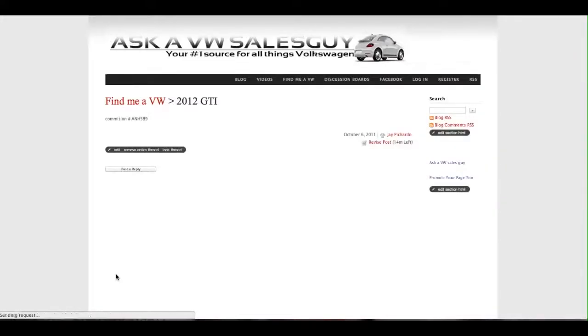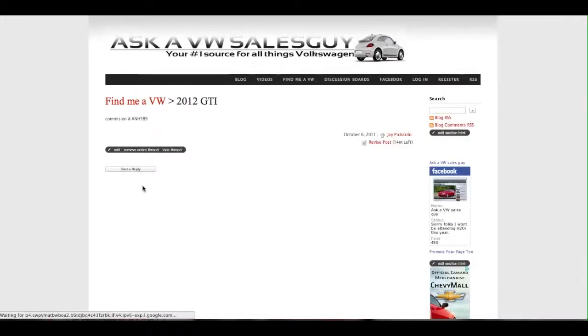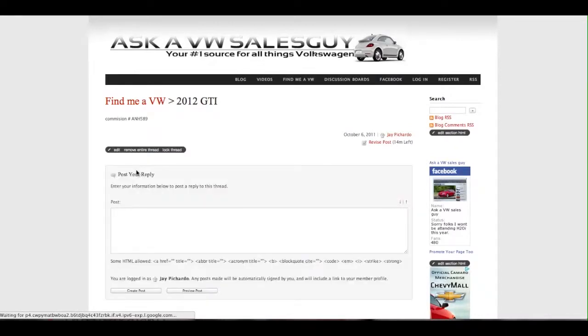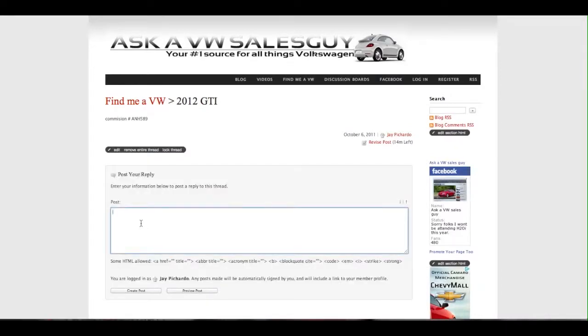Then what I can do is I go to the system, check the commission number, and then say okay, your car is at port or your car is being assembled as we speak. Your car is at the port waiting to get picked up.